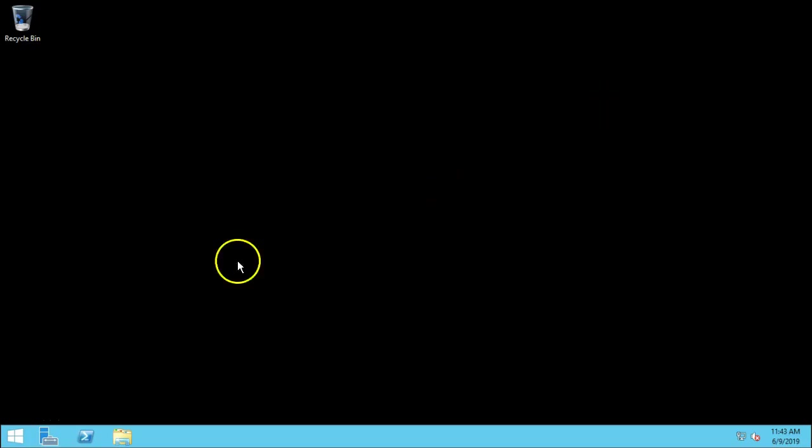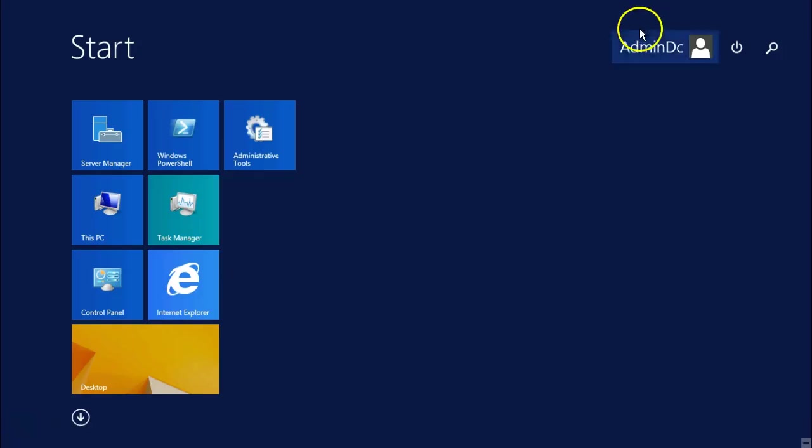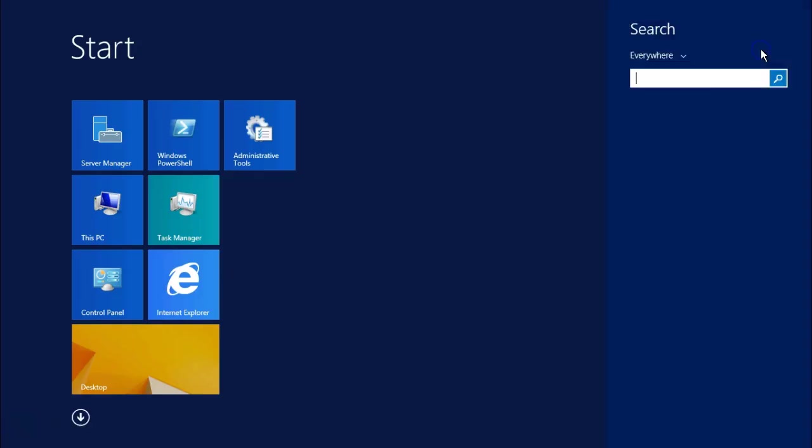Now there is one more setting, the firewall configuration. We need to configure.